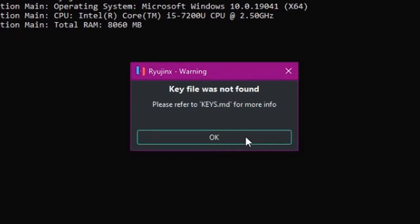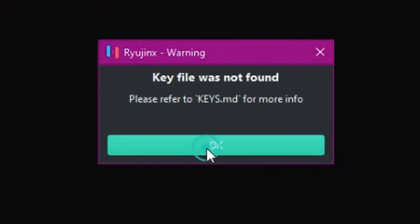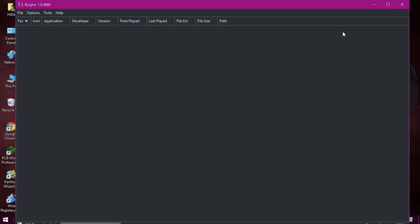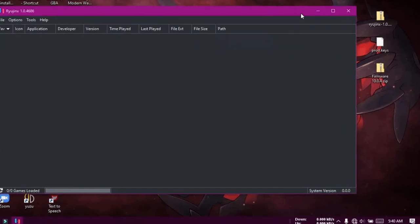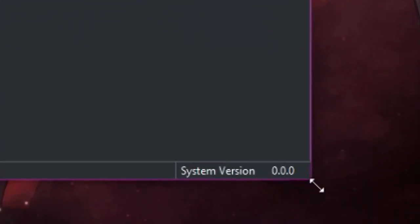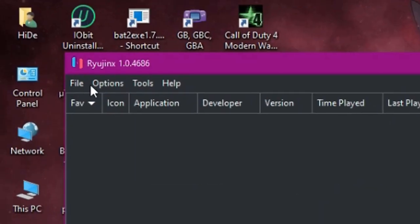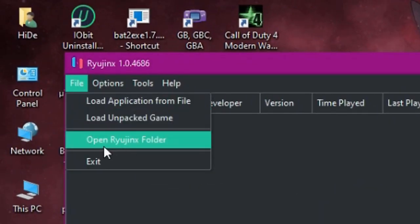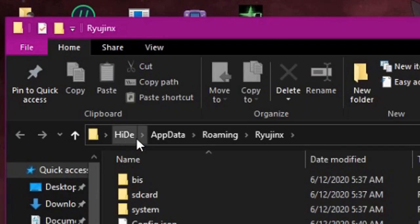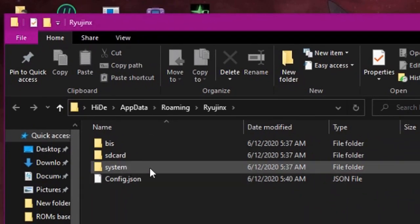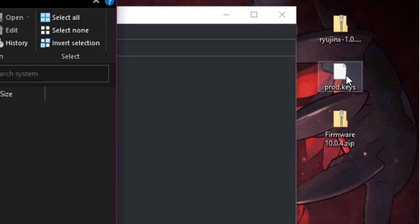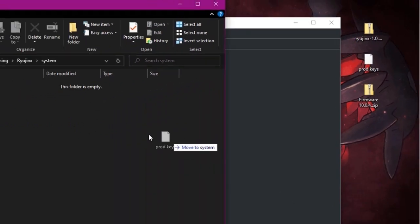Click OK on the error message. The system version is shown as 0.0.0, which means no firmware is installed. Click on the File tab, then click Open Ryujinx Folder. Open the system folder, then drag the prod.keys file from the desktop and drop it there.